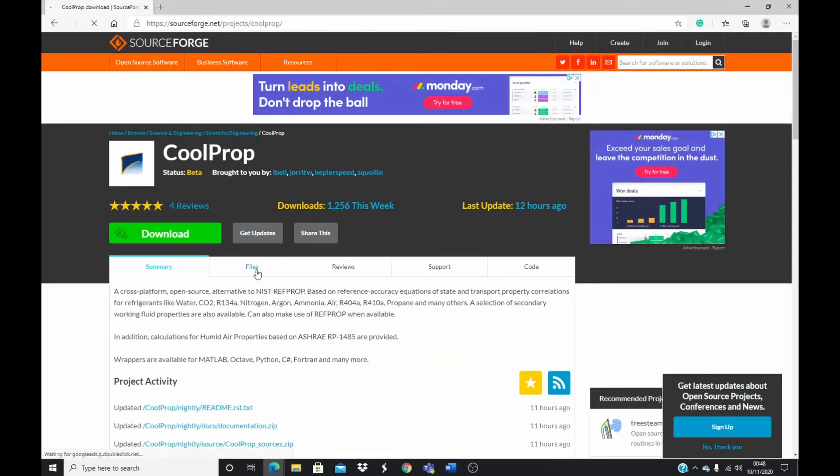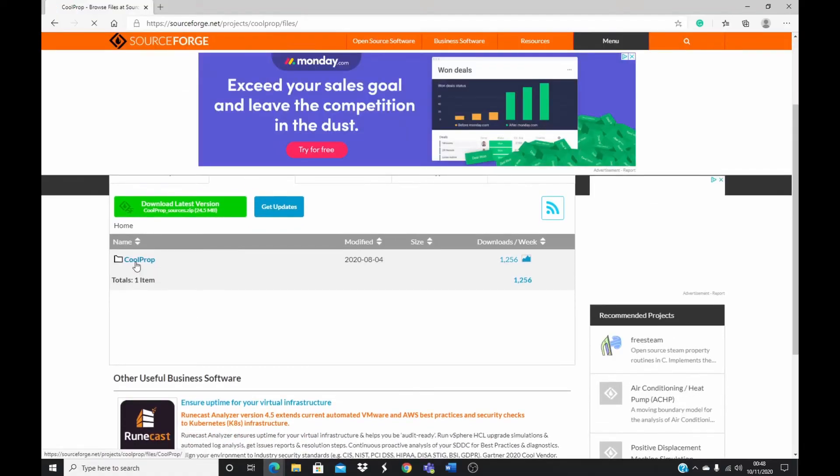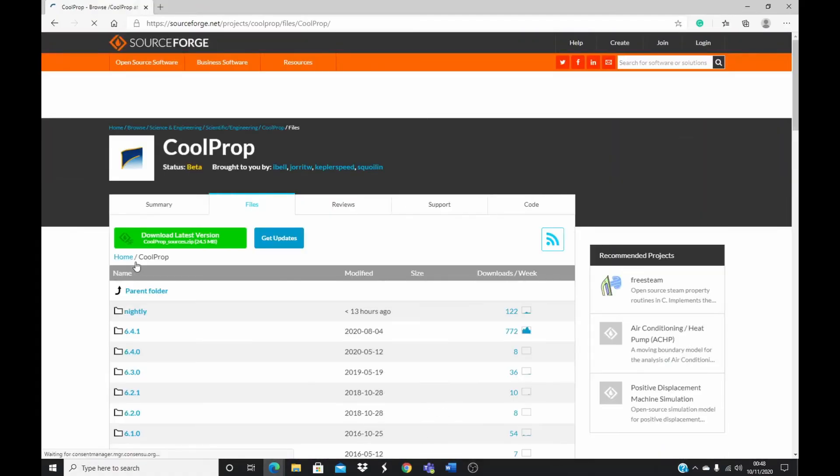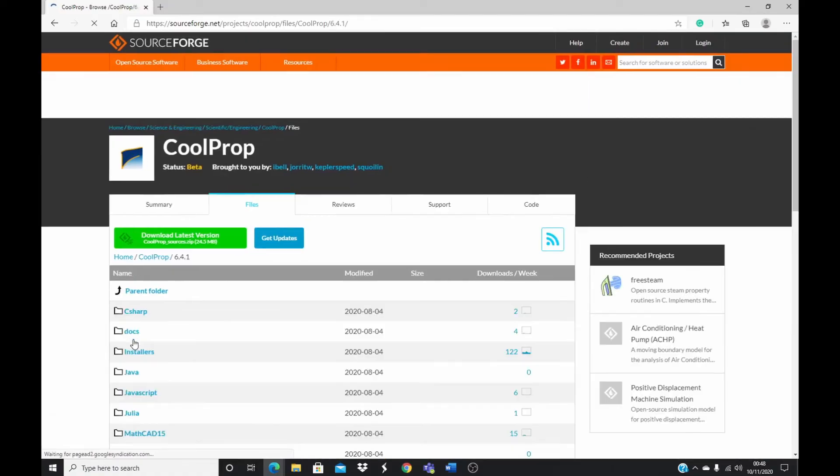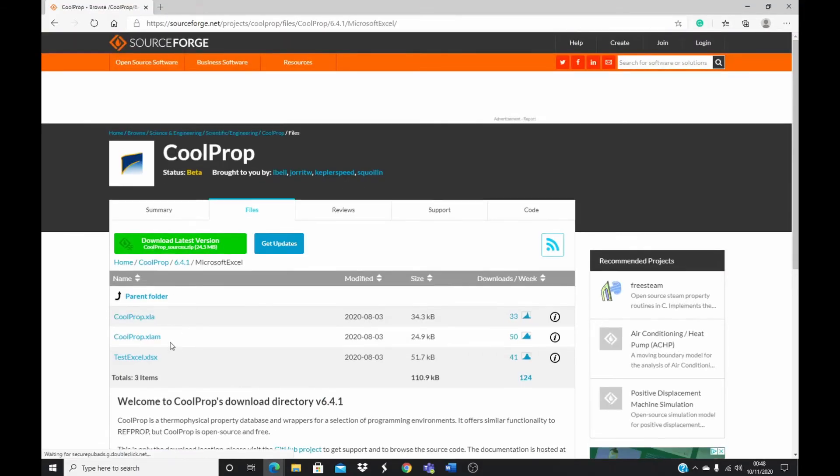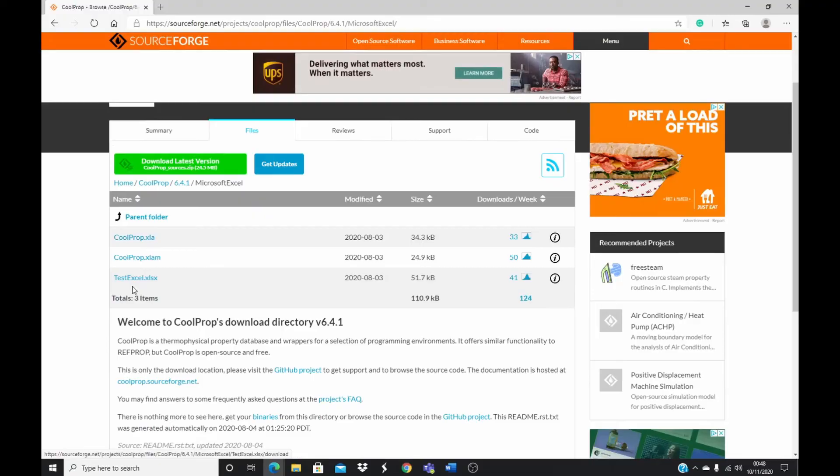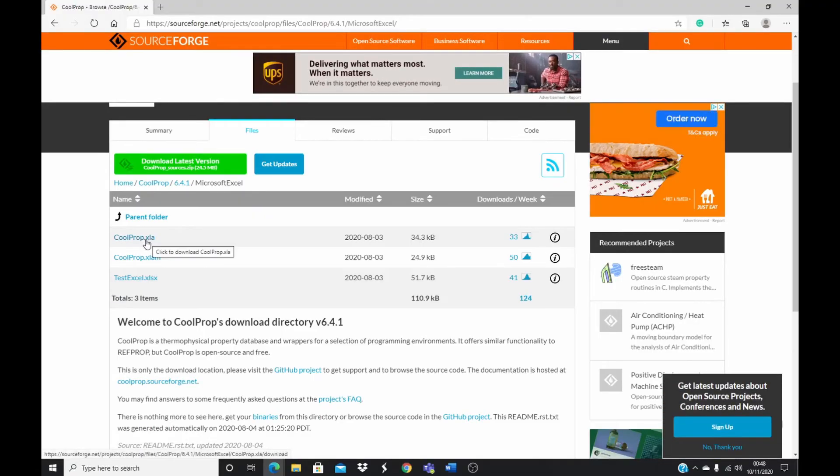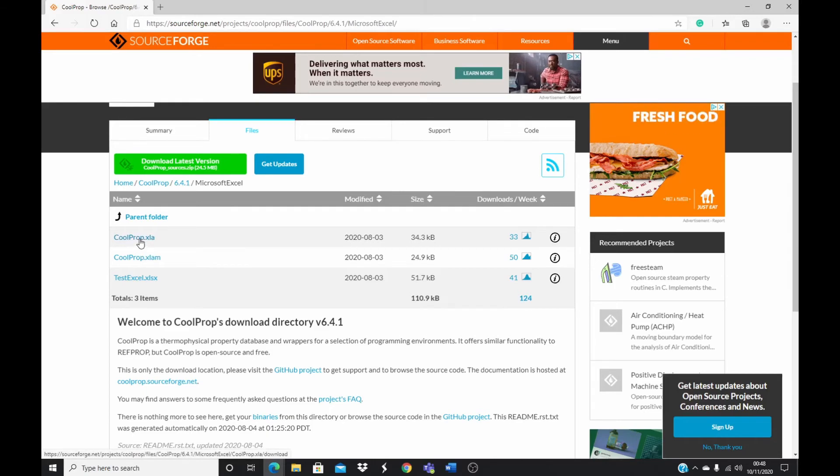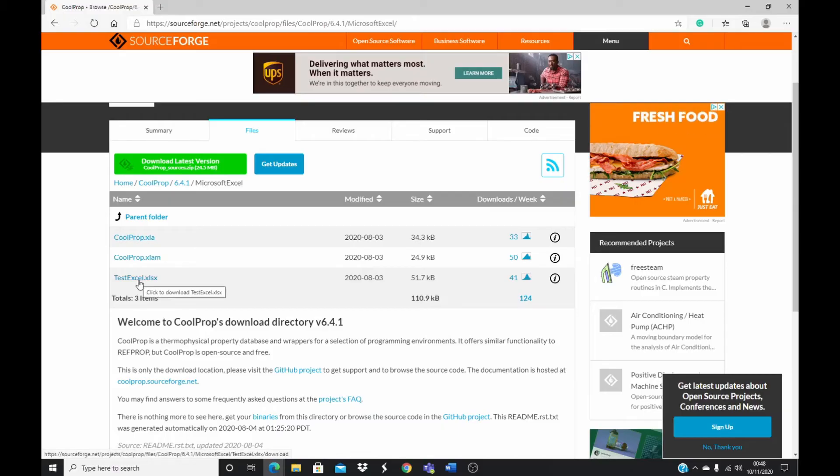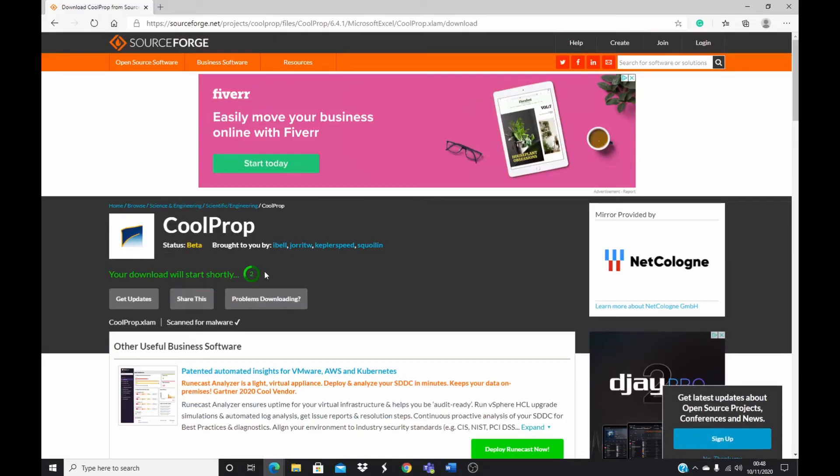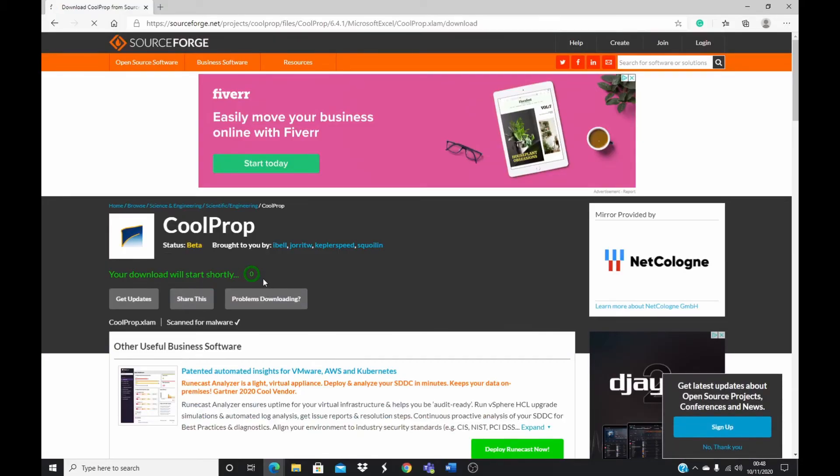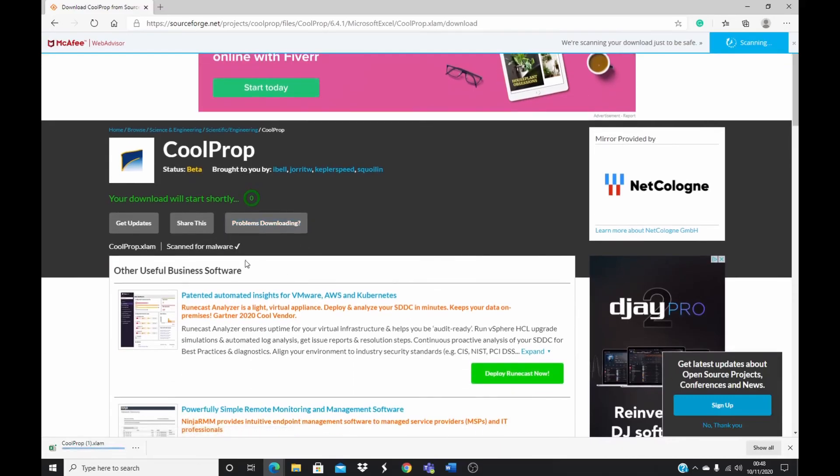Come to file. And then you come to CoolProp folder. And when you have the CoolProp folder, you come to the most recent folder. And then you go to Microsoft Excel. You need to download all these files that you have here. This one is if you have your Excel before 2007. Then you can use this one. If your Excel is after 2007, then you need to download this one. Again you can download the Excel test file. Once you download this, it's going to prompt you and then it will start downloading.